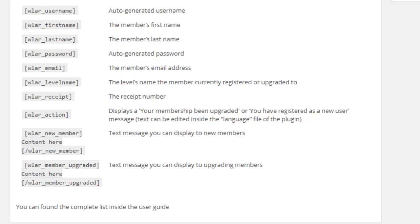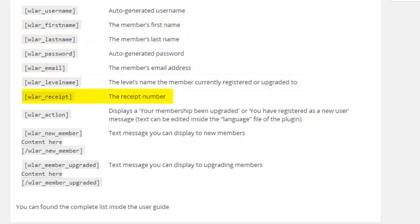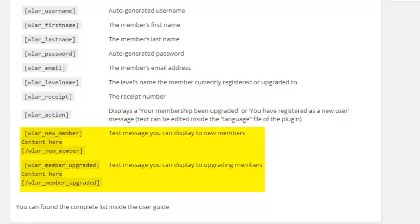The shortcodes details include auto-generated username and password, first and last name, email, membership level, receipt number, membership account status, and a custom message.